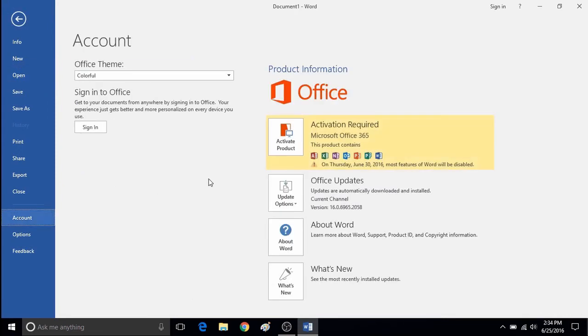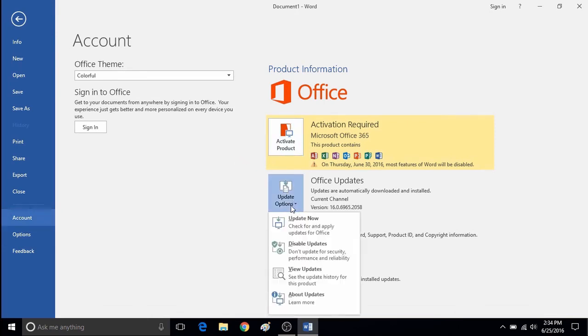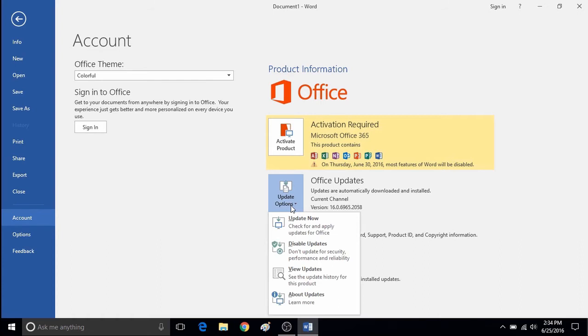Here it will say Office updates. It will show which version of Office you currently have installed. Click on the little square for update options, then click on check for updates.